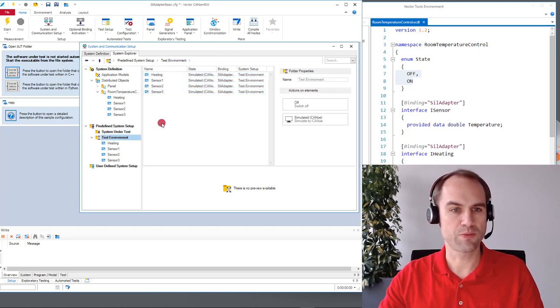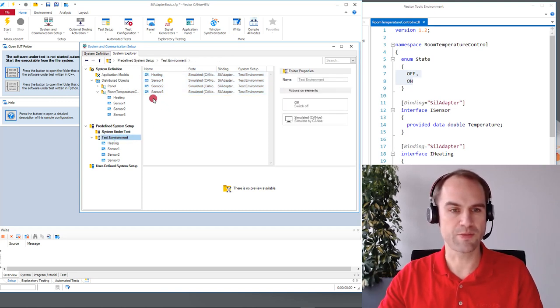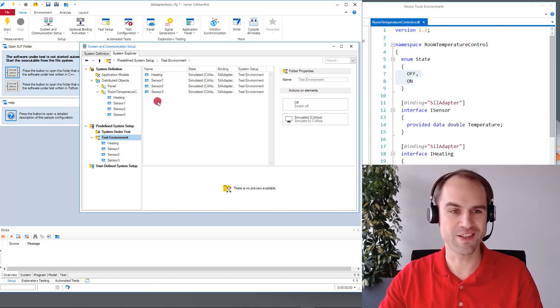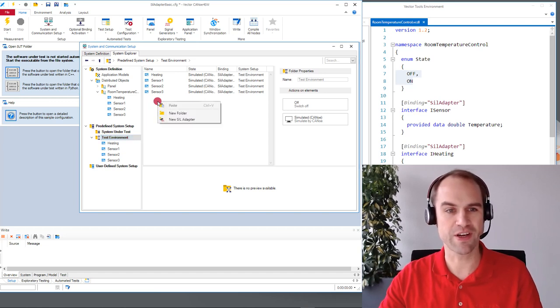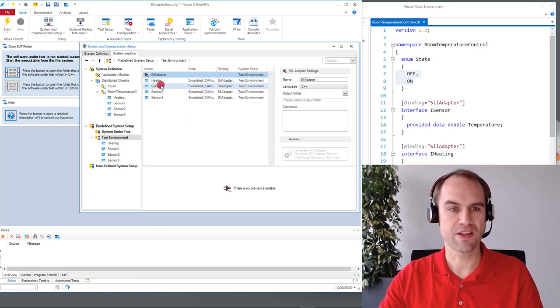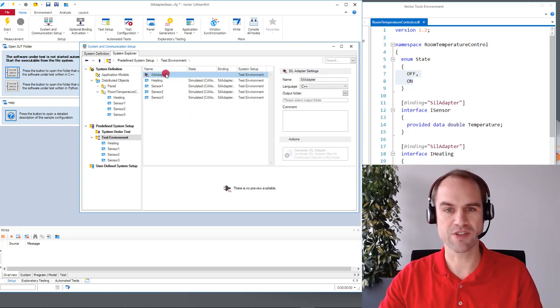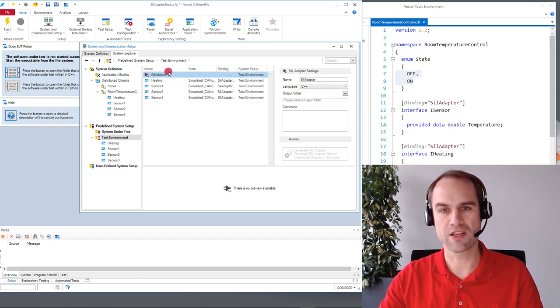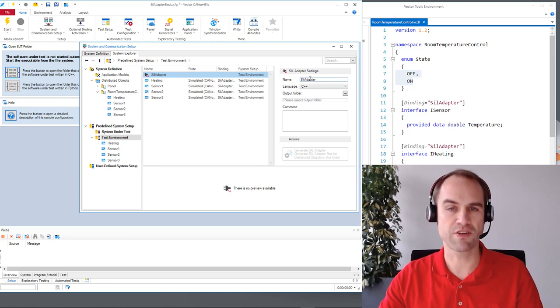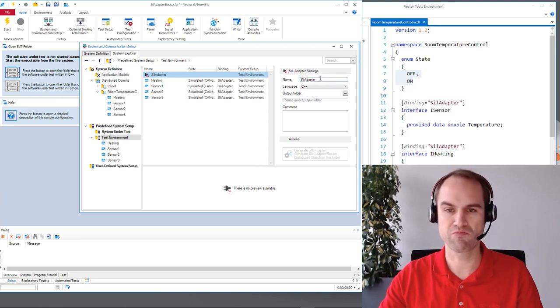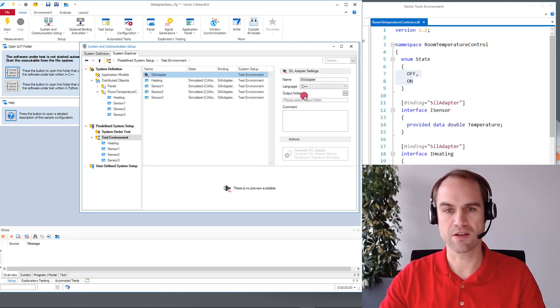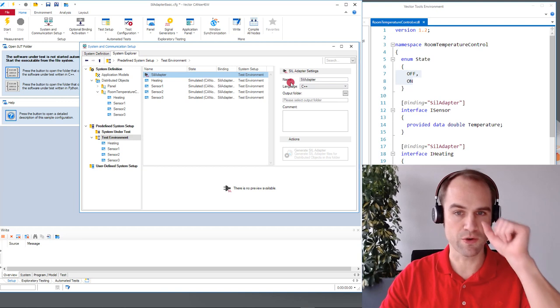So one more thing that we have to do and then we're good with our SIL adapter. We simply have to say we want a SIL adapter. We do this by right clicking here and select new SIL adapter and then this entry for the SIL adapter shows up. We can give it a name under which we can identify it at a later point. It's just for you and has not a role in the program later.